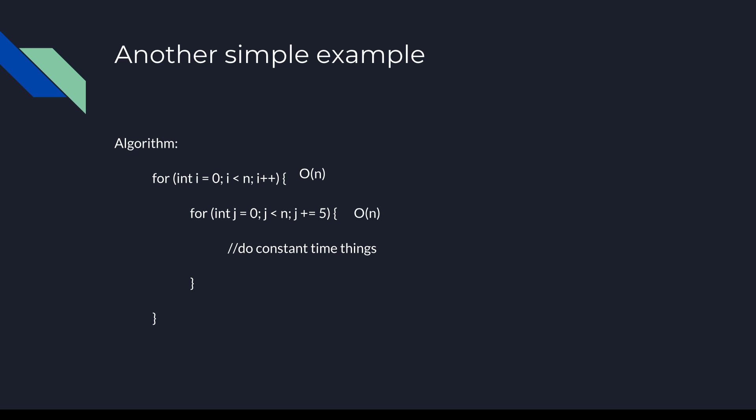Since these loops are nested, we multiply their complexities together to get an overall algorithm complexity of O(n) times O(n) or O(n²).